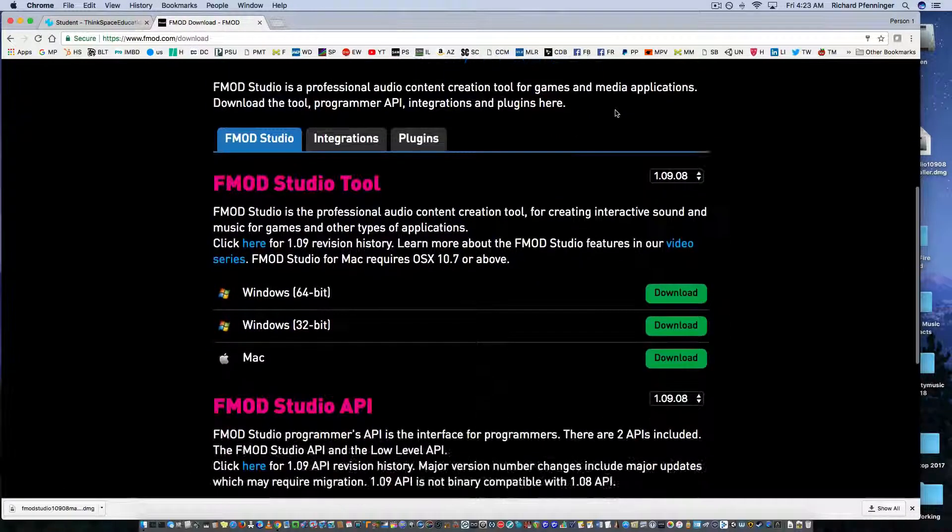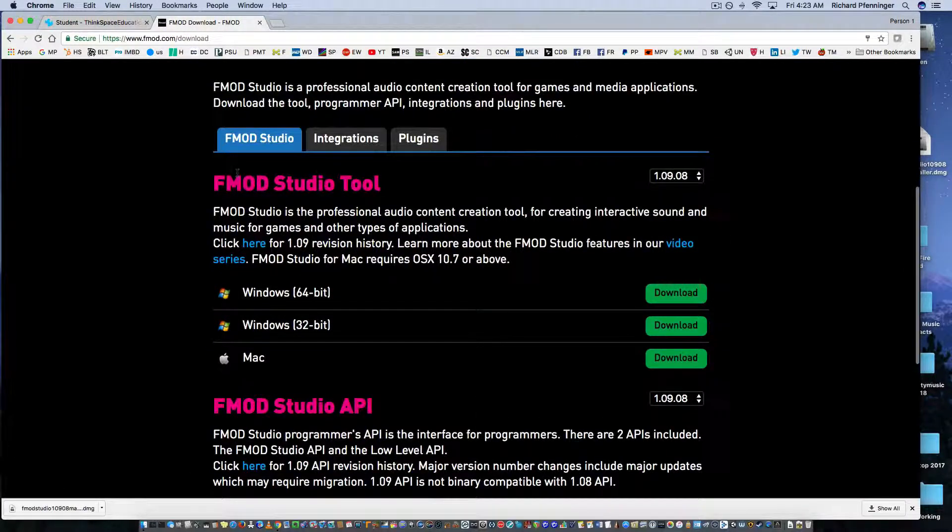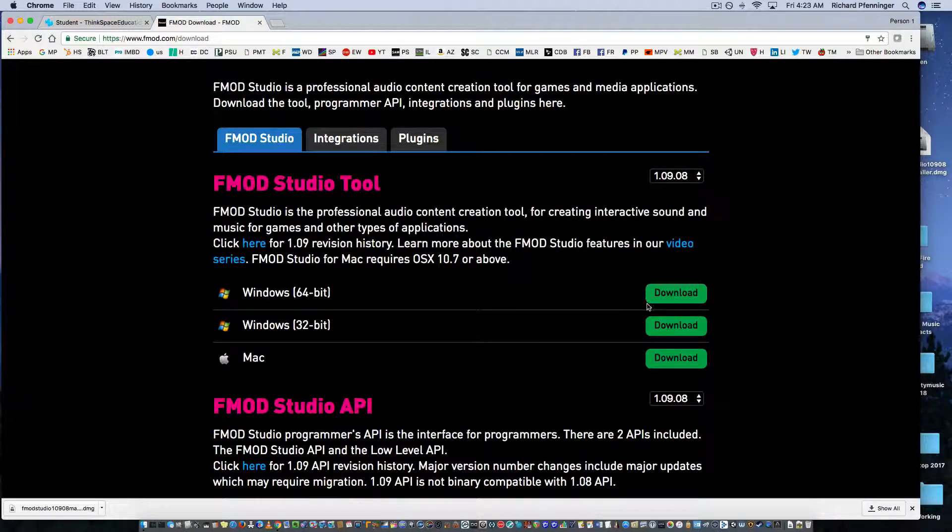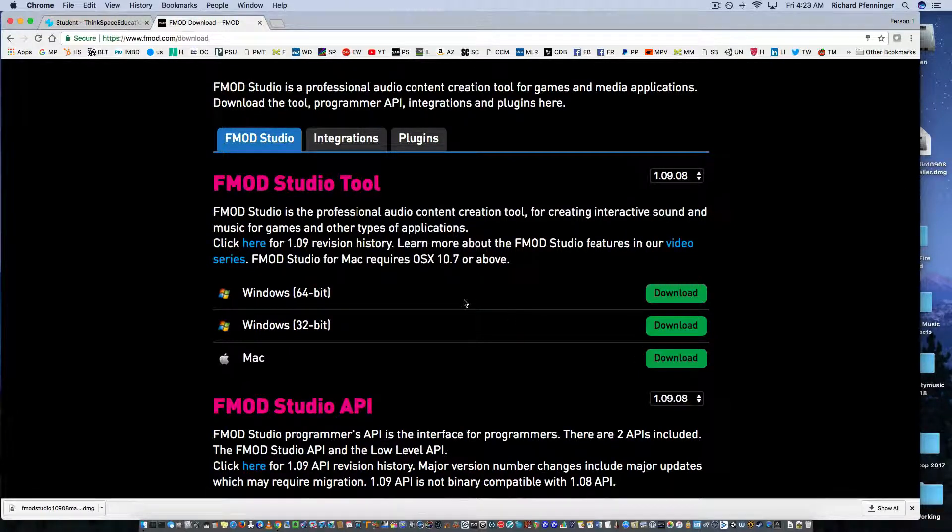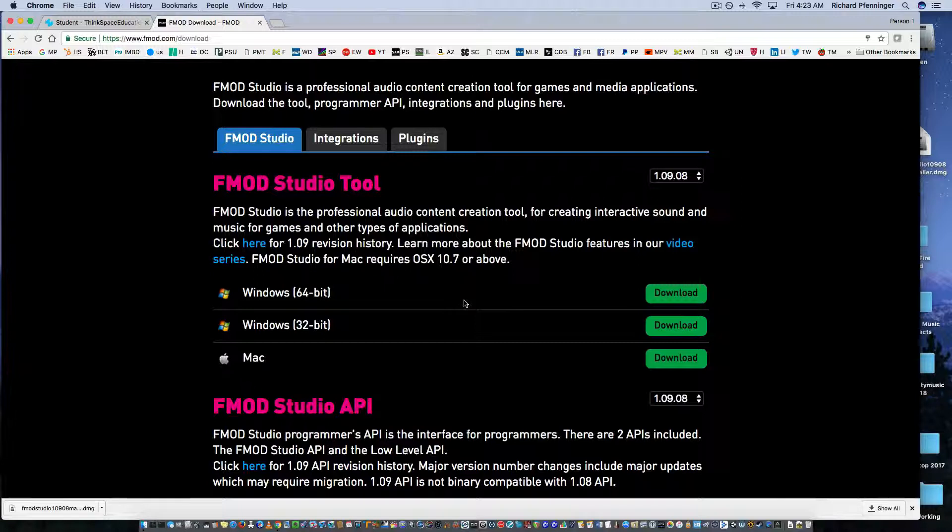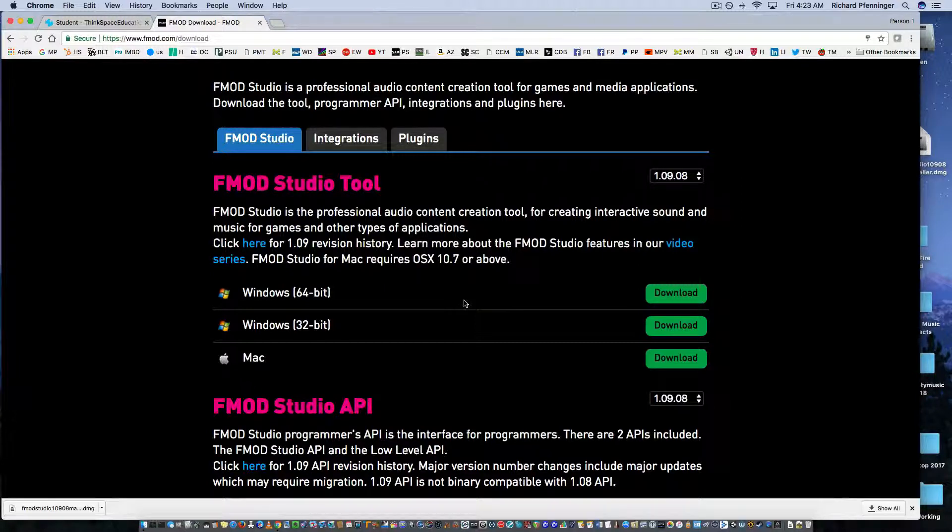And you're going to download FMOD Studio Tool for either Windows 64, 32 or Mac. And so once you've done that, grab a cup of coffee and we'll get started.